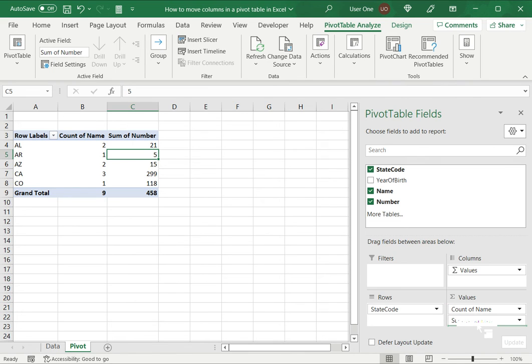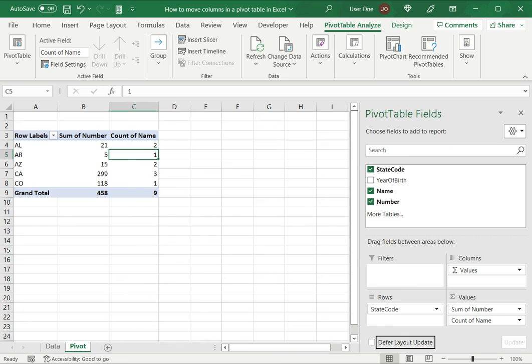So the changes I make, the order of the columns is defined in the pivot table fields. So here I can move the columns, rearrange the columns according to the order in which I want, and that will get updated in the pivot table itself.